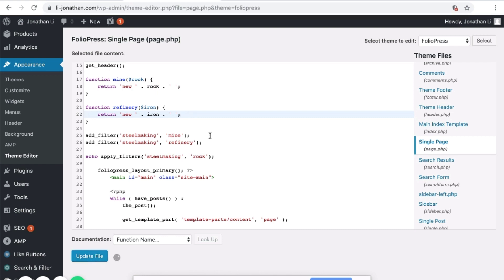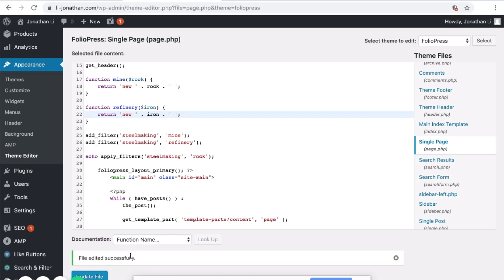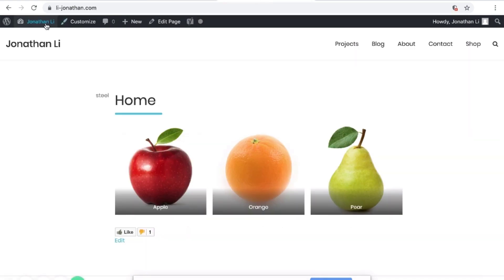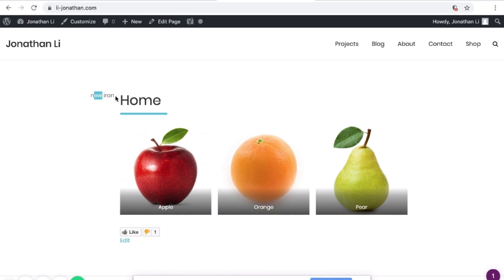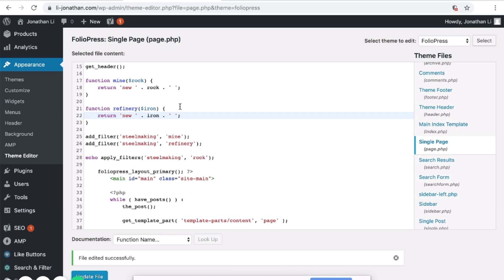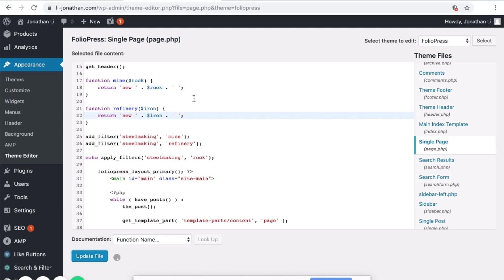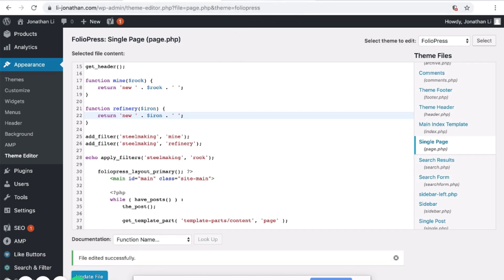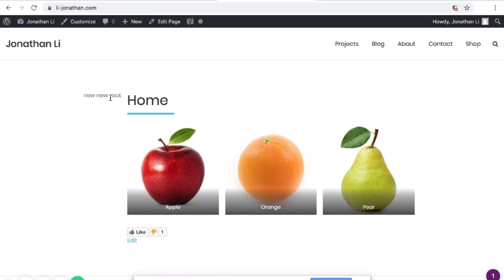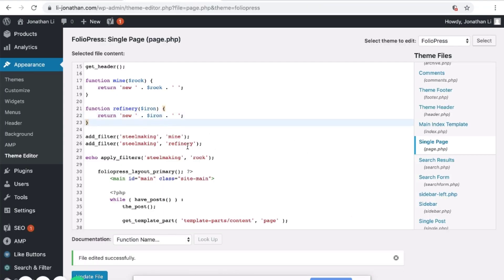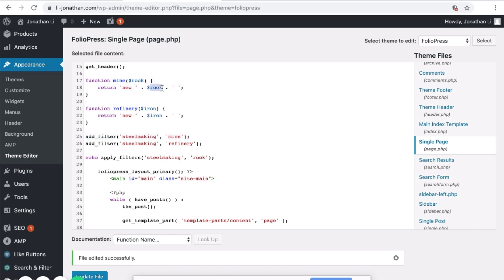Click Update and wait for the file to upload. When you go to your page and reload it, it should say 'new new rock'. The reason is because rock is passed into the Mine first — the Mine adds the 'new' keyword in front of rock. Then once it enters the Refinery, it adds another layer of 'new' in front of the rock. So that's why you get 'new new rock'.